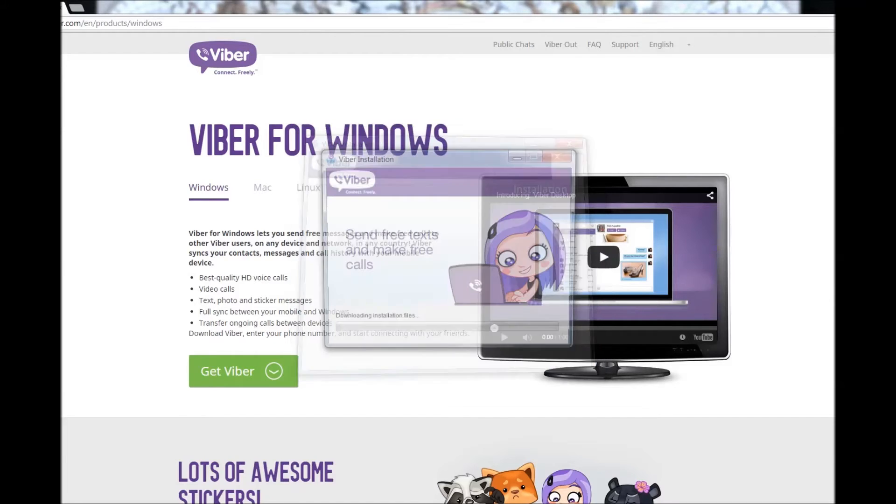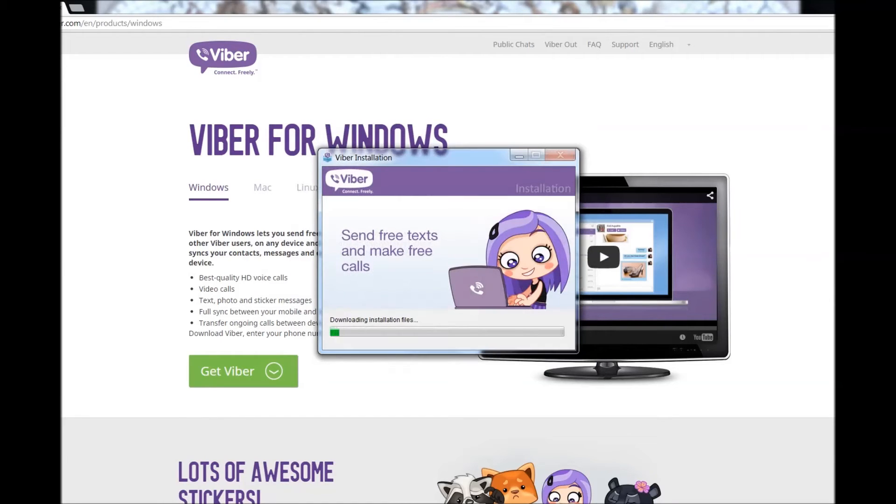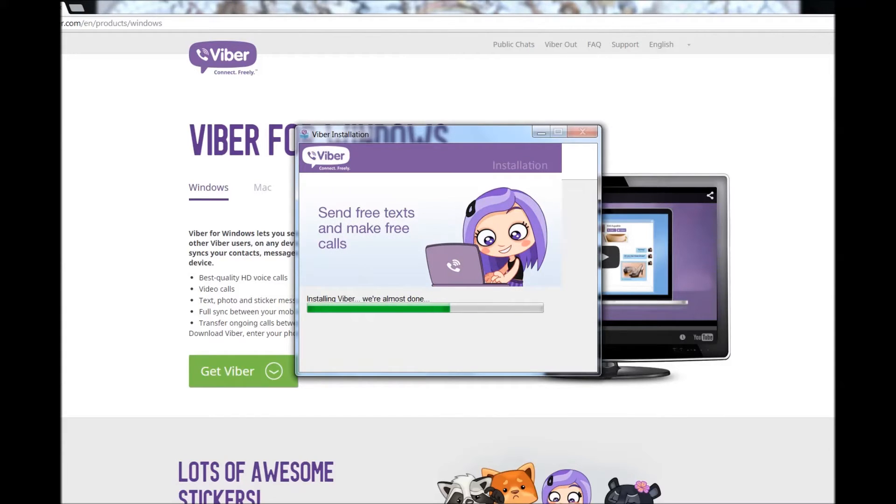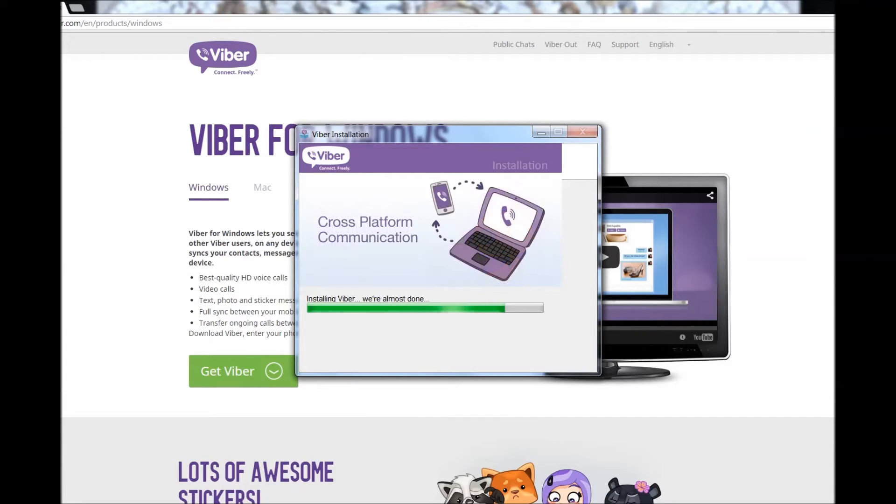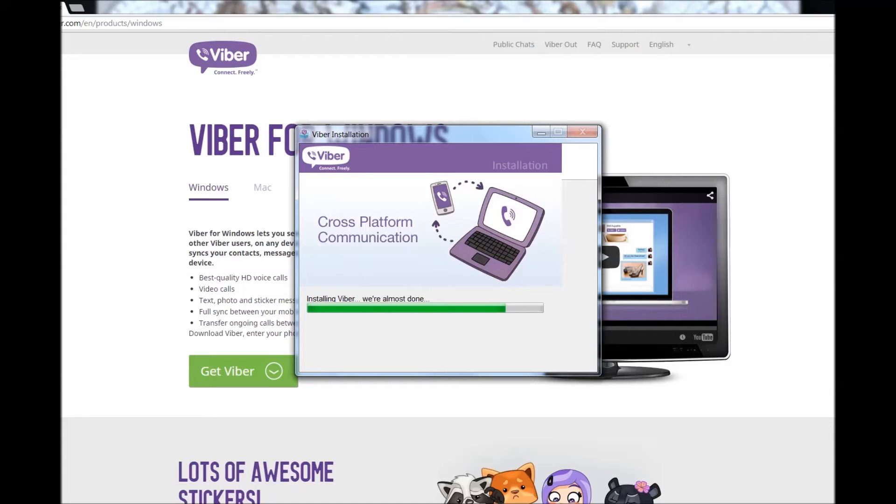I will show you how to use it. You can send free text messages using Viber, animated text messages, and more.